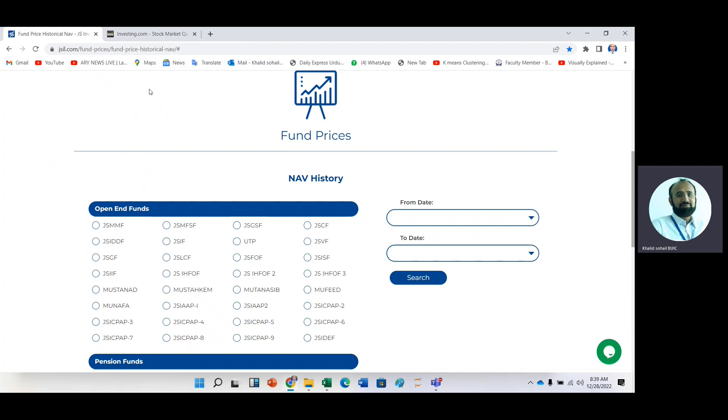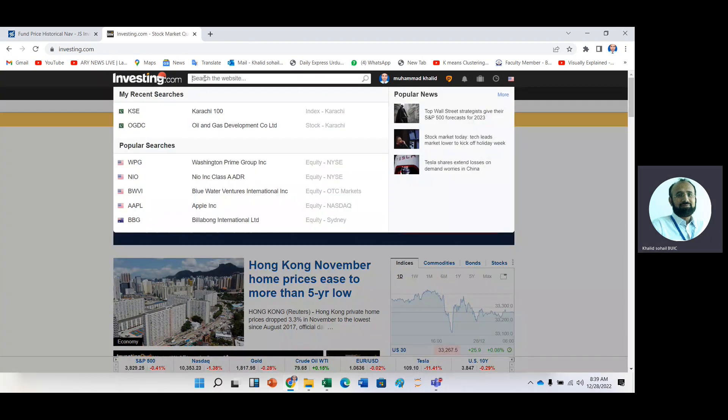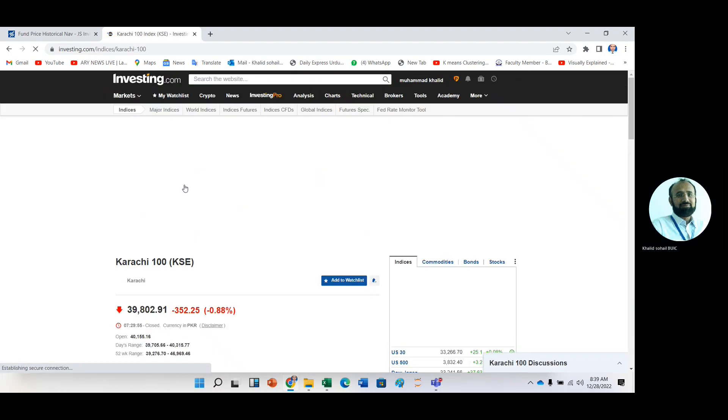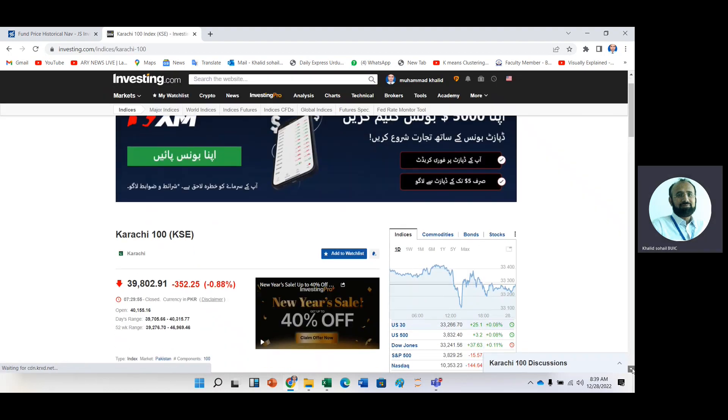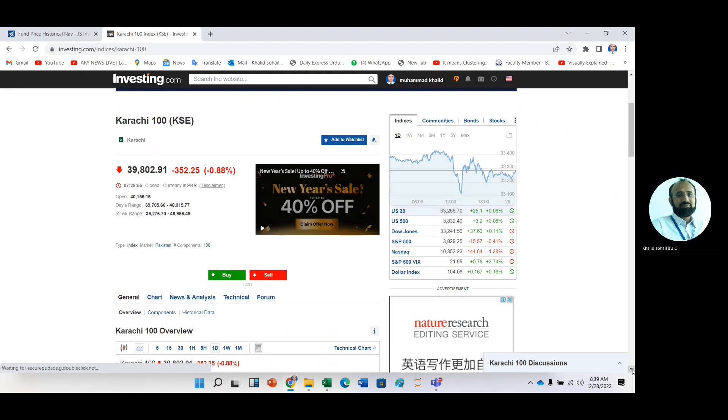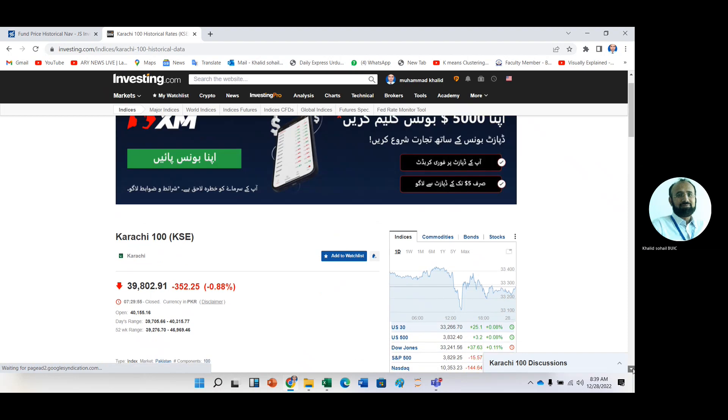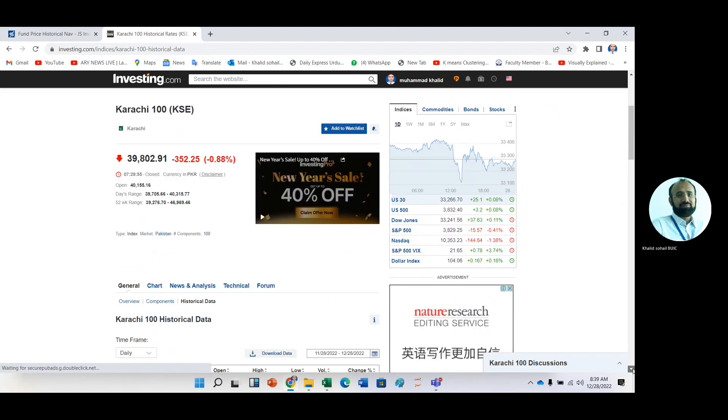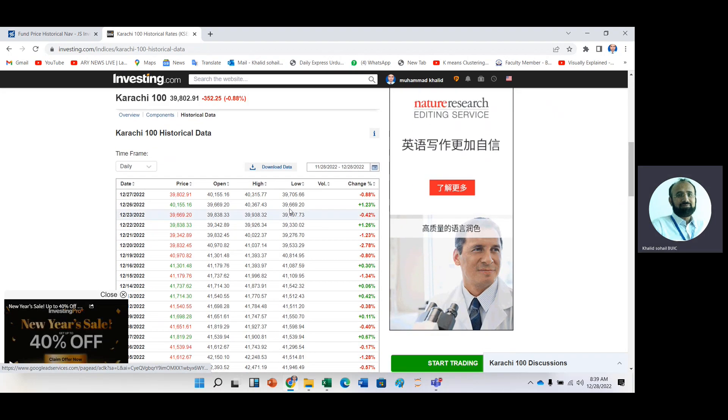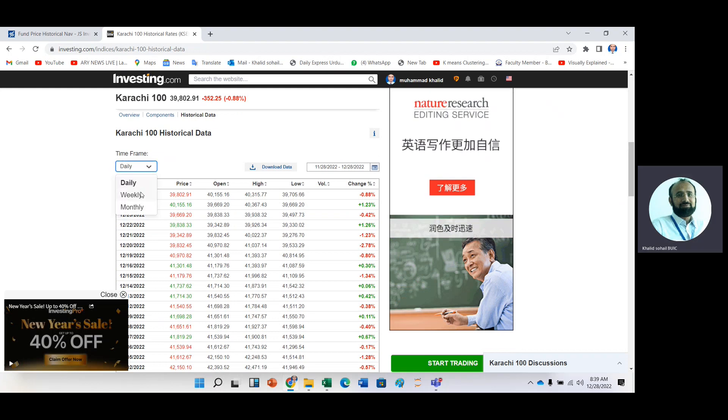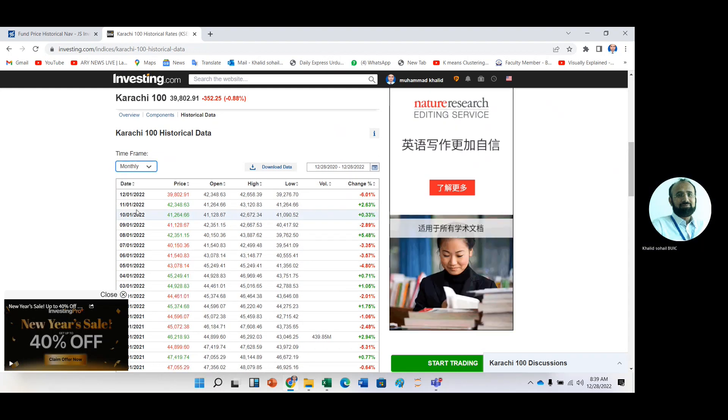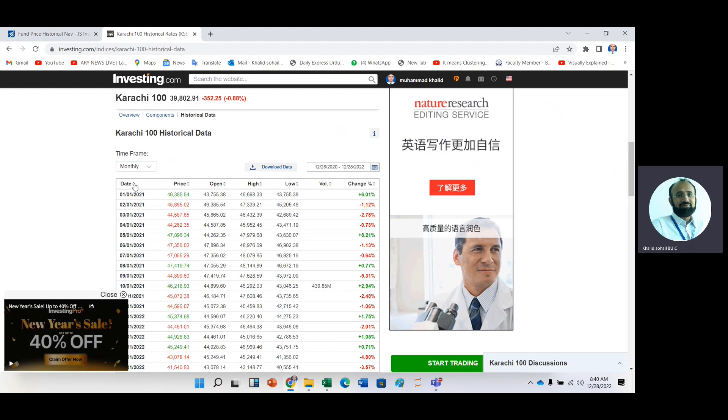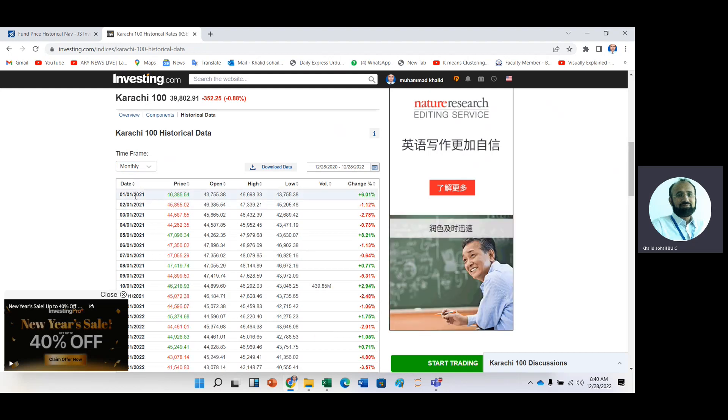After getting this data, then we need to benchmark prices like index. For example, because it was an equity fund, we will take KSE 100 index data as benchmark. So here we have KSE 100 index data. Then historical data. And change the frequency of data to monthly. And then it is in descending order. Then press on this date option. Now it is in descending order. Now just download the data.